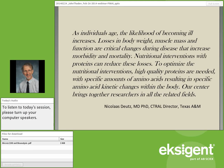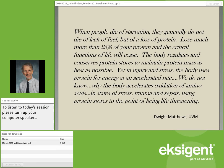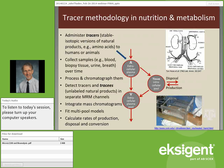I'd like to share a quotation from a colleague at the University of Vermont, Dwight Matthews: 'People die of starvation. They generally do not die from lack of fuel — calories — but from a loss of protein. If you lose much more than 25% of your protein, the critical functions of life will cease.' The body regulates protein stores nicely, yet in injury, stress, or after surgery, the body uses protein for energy at an accelerated rate. We don't know why the body accelerates oxidation of amino acids in states of stress, trauma, and sepsis — using protein stores to the point of being life-threatening. This is a common theme in a number of diseases and is also involved with the normal aging process, hence our interest.